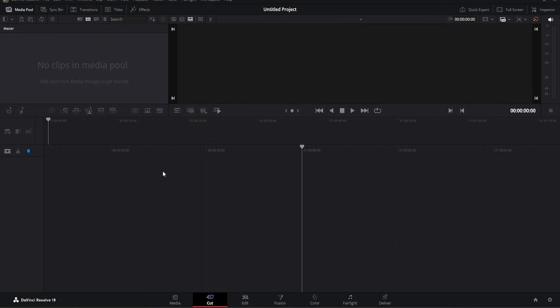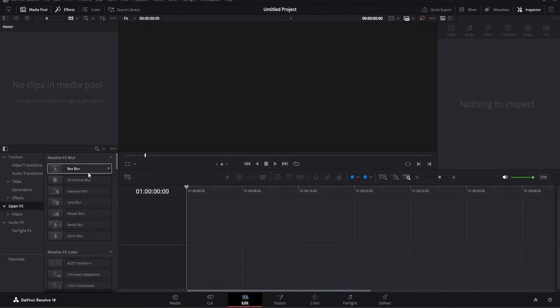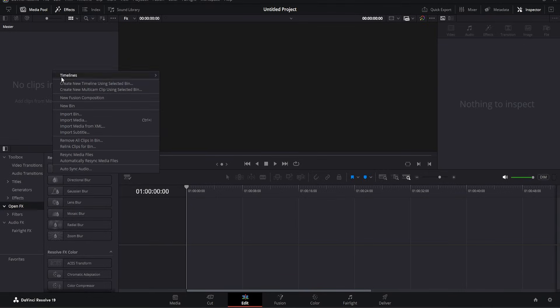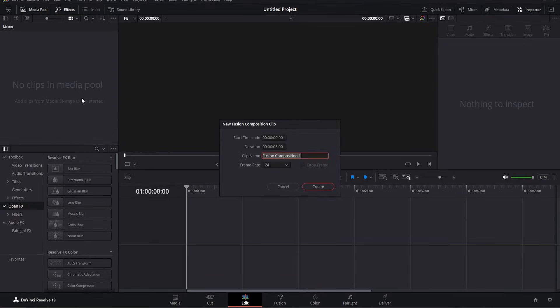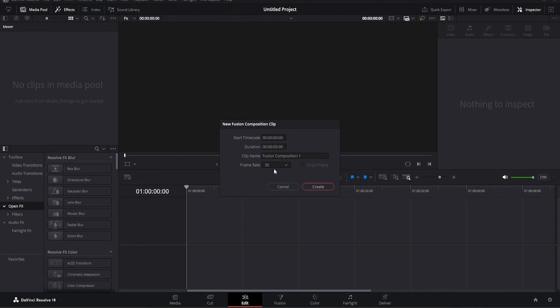First of all, on the DaVinci Resolve page, as you can see here, we are in the cut section. What we want to do is switch to the edit page, so we click here. As you can see, there is no media pool, meaning there's no media at all. Right-click here and create a fusion composition. I'm setting it to 30 frames per second and a duration of 10 seconds.